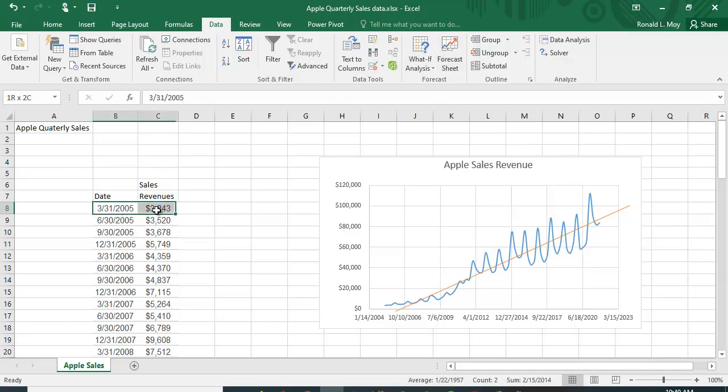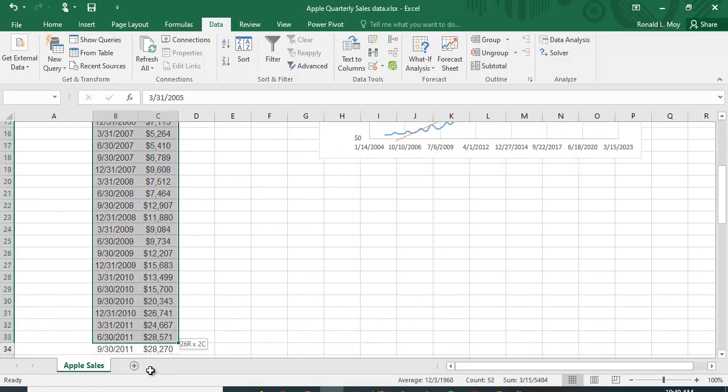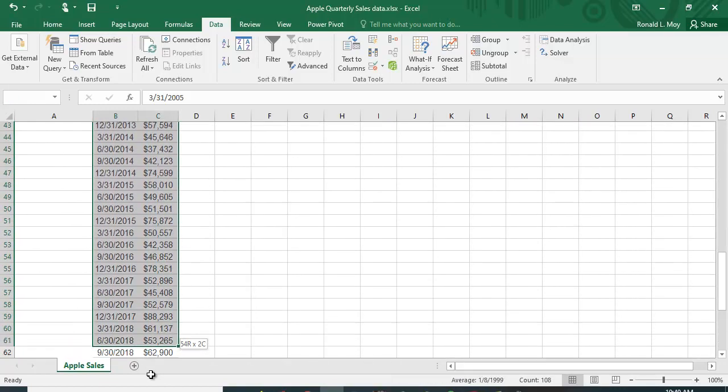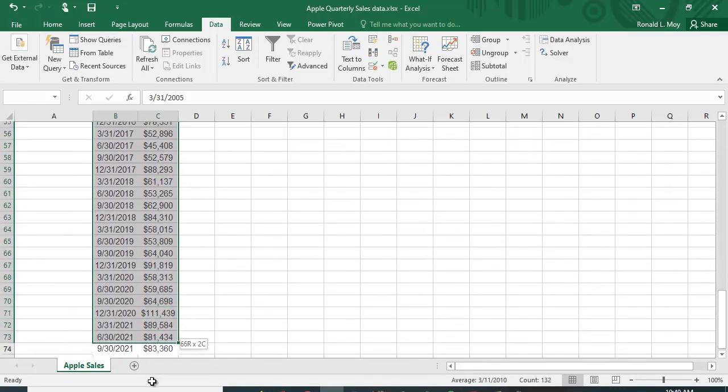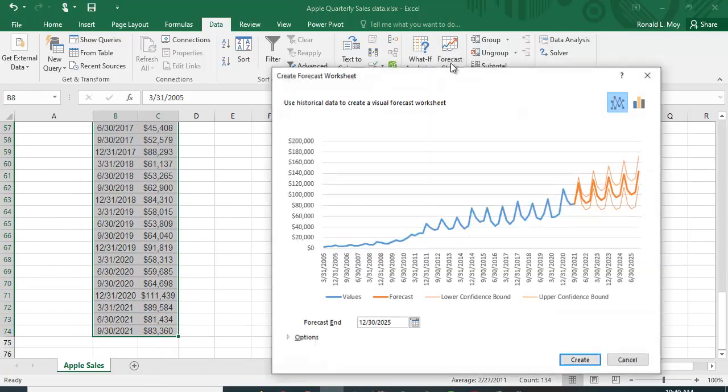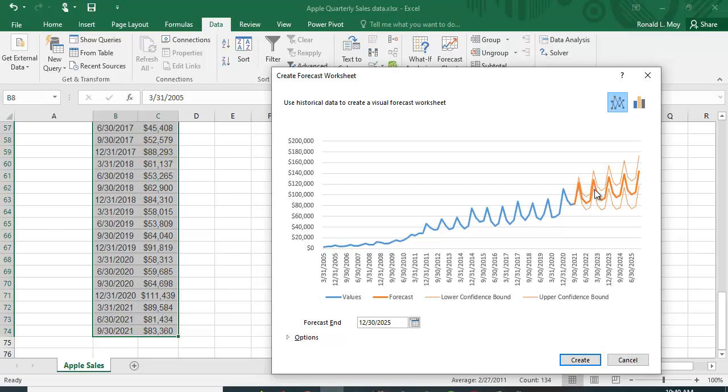Let me highlight the data here and hit forecast sheet. You can see it's plotted the data again. The blue line represents the actual values, the dark orange line is the forecast, and these lighter orange lines represent the lower confidence bound and the upper confidence bound.